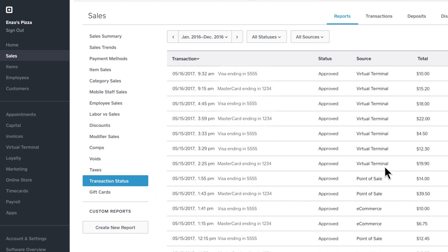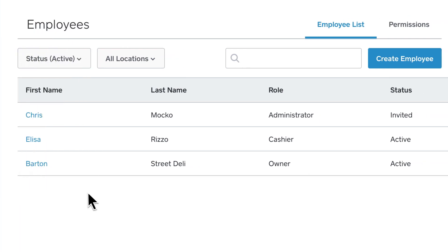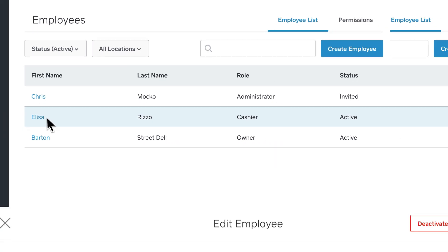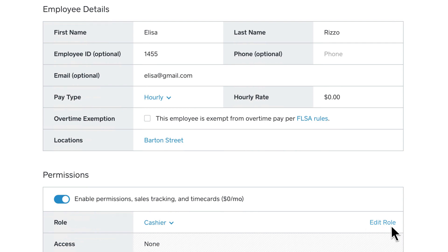You can edit your employee management settings to grant employees access to Virtual Terminal. Start by clicking Employees, located in the left side panel of your Square dashboard. You need at least one employee in your employee list. To give an employee access to Virtual Terminal, click the name of the employee whose permissions you'd like to update.